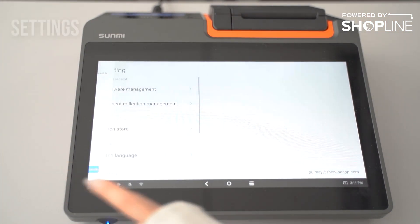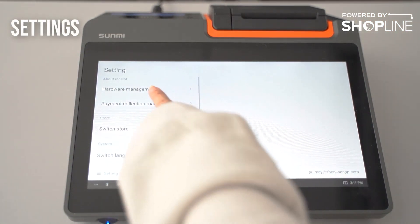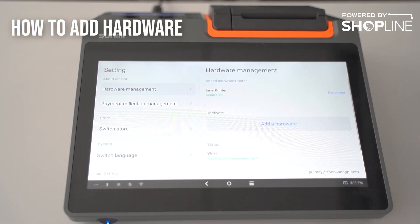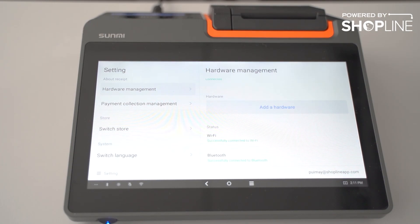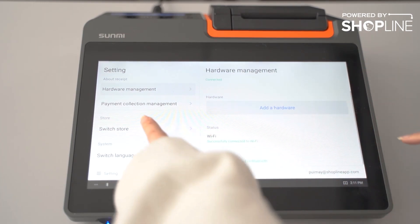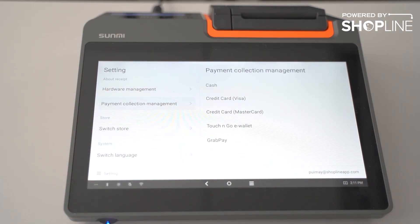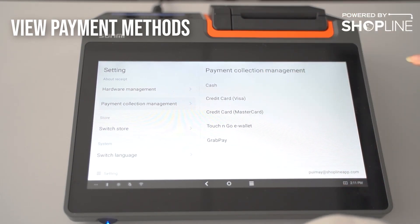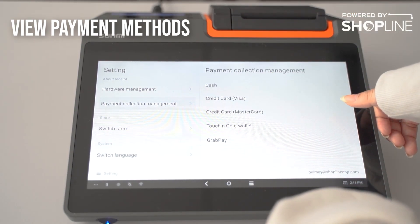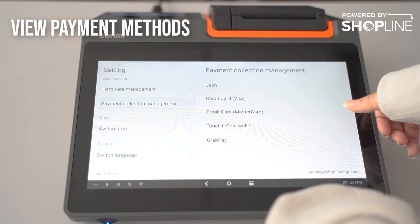Under settings, you can find hardware management where you can add hardware such as a scanner or a label printer. You can also view all your payment collection management, which is added from your admin panel.